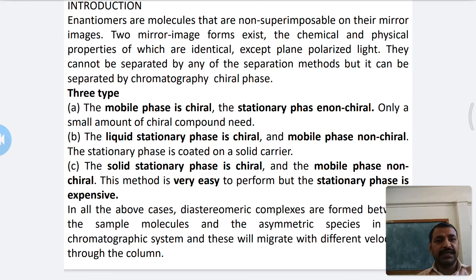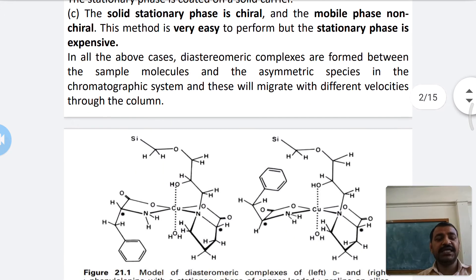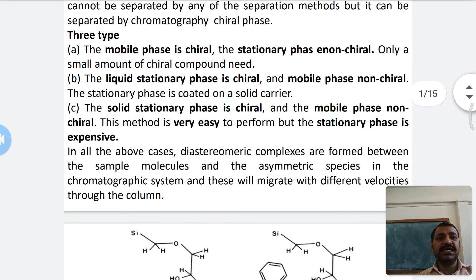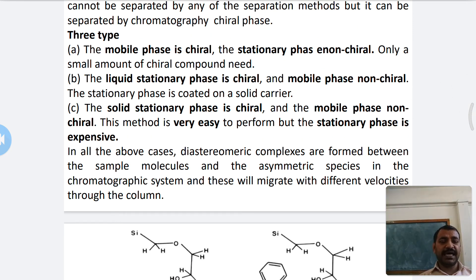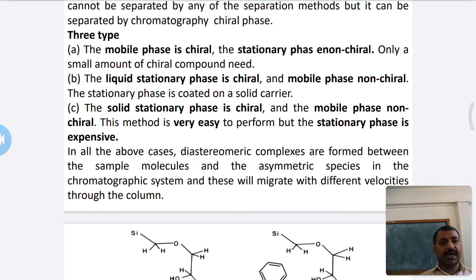By using a chiral reagent or chiral phase, enantiomers are separated. There are three different types of chiral phases. First, the mobile phase is chiral and stationary phase is non-chiral. Second, the liquid stationary phase is chiral and mobile phase is non-chiral. Third, the solid stationary phase is chiral and mobile phase is non-chiral.